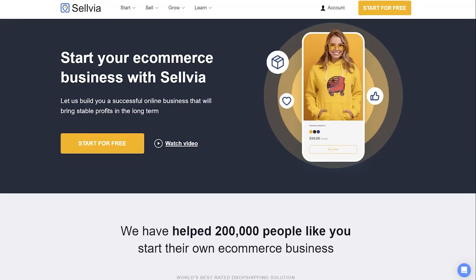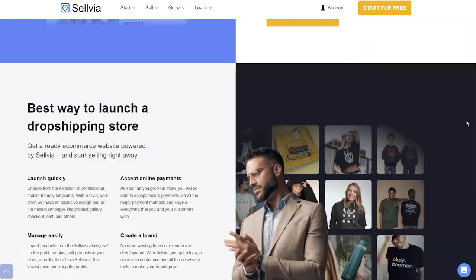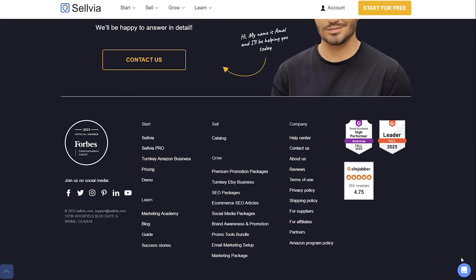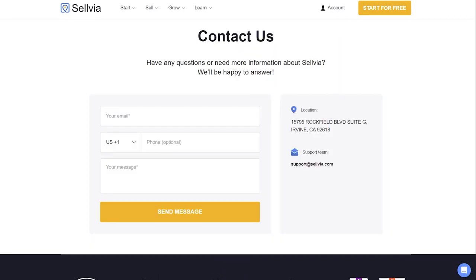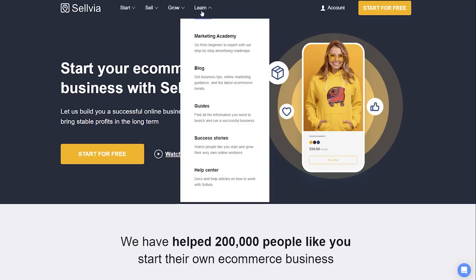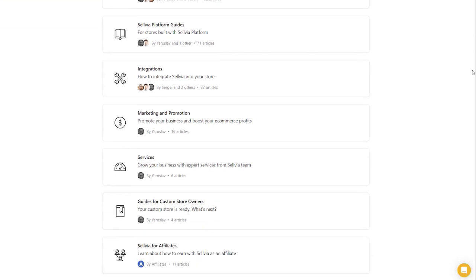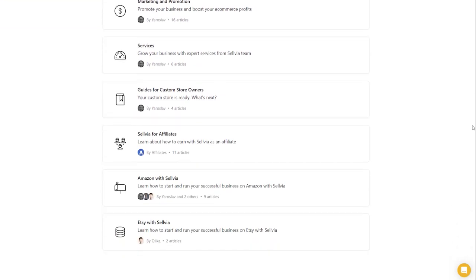For any further questions, please contact our support team. If you need more information about Selvia, please visit the Knowledge Base section on our site.